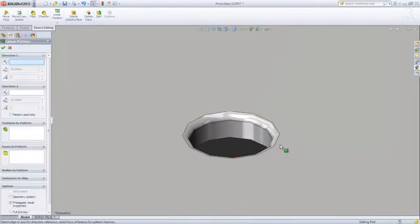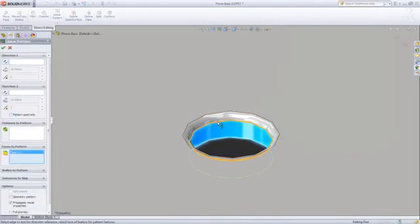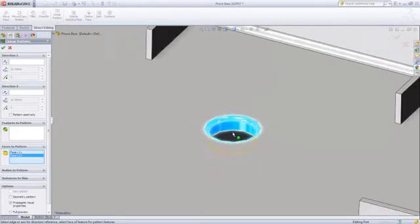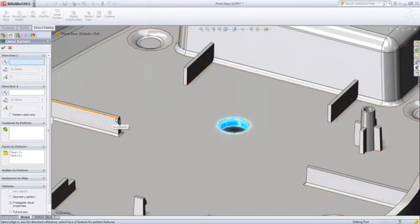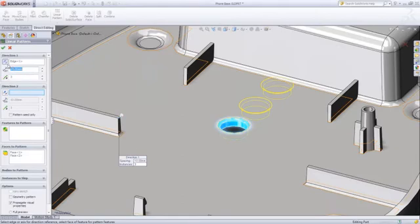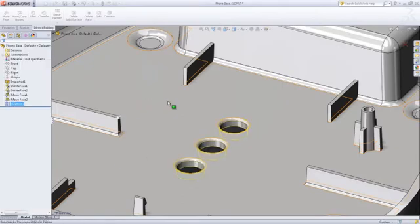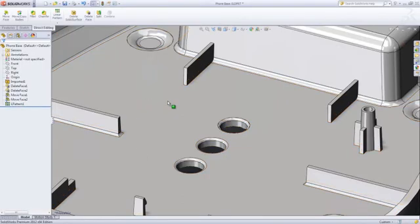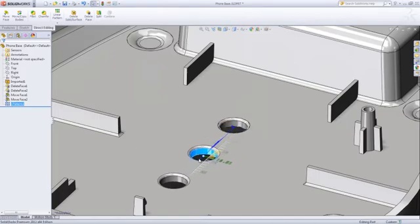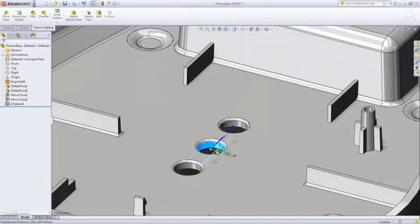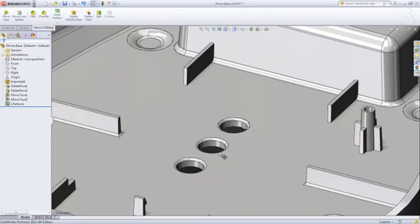Entities such as ribs or holes can also be quickly duplicated, patterned, or mirrored. Once again, SolidWorks' direct editing capabilities enables you to dynamically manipulate the hole's locations with great precision and makes sure you get exactly the result you are looking for.